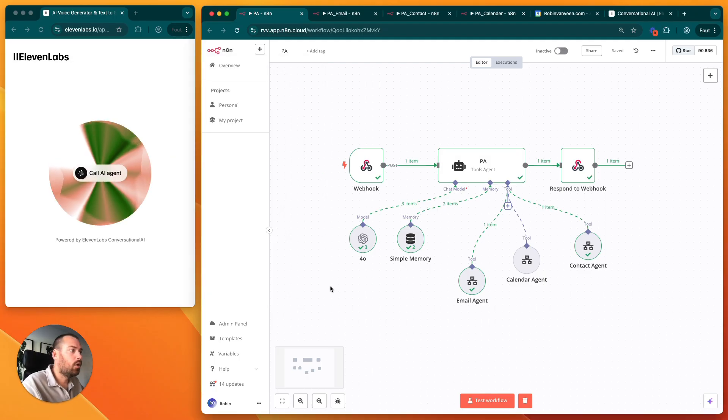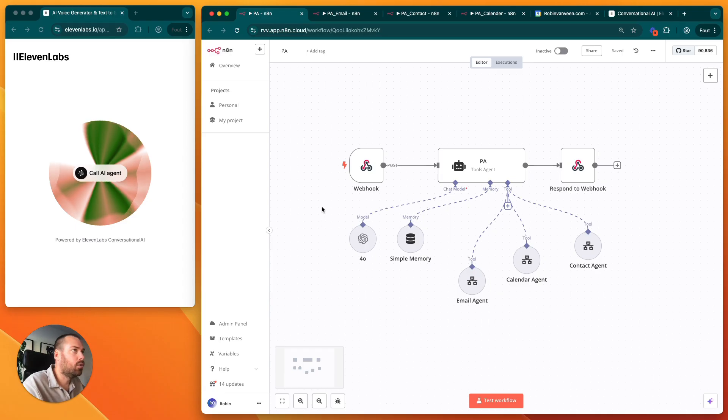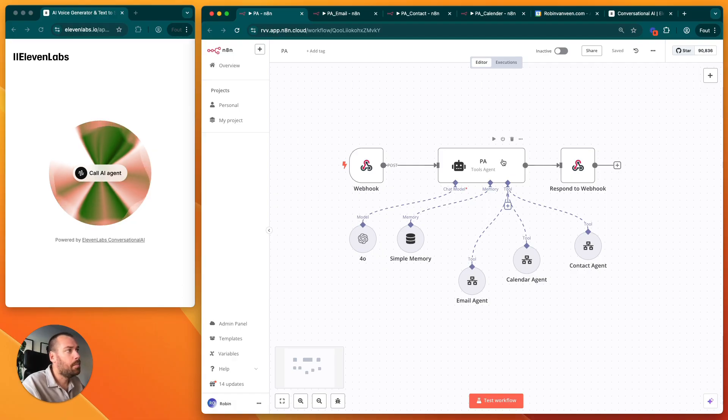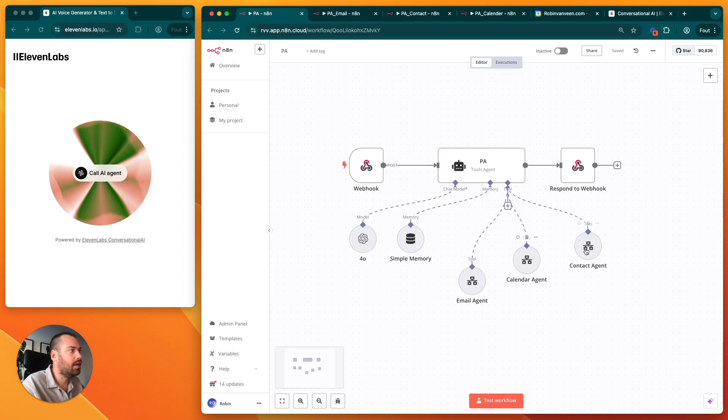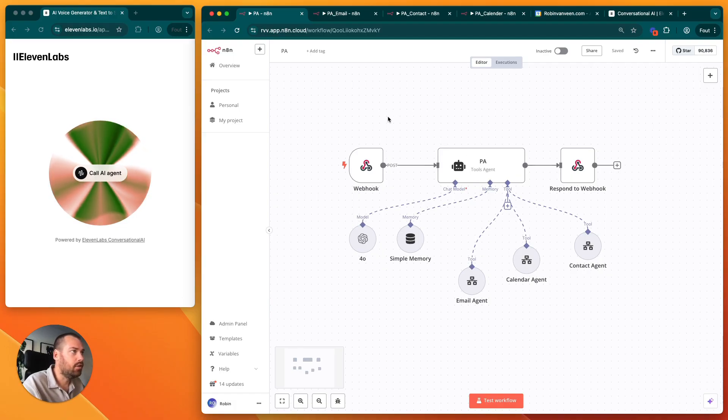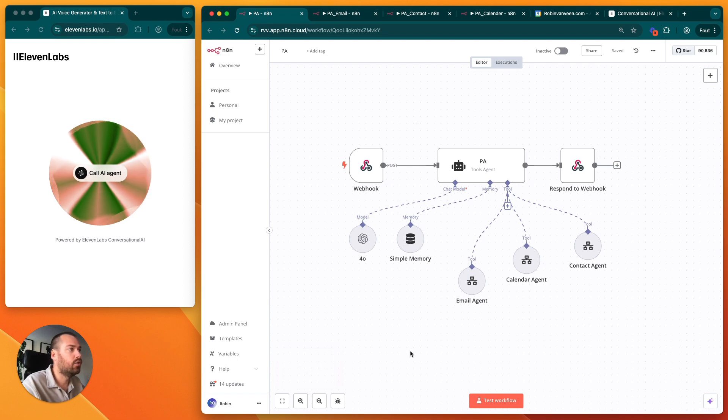Now we're going to go a little bit more in depth about this agent. Basically it's four different agents: you have the main agent right here, the email agent, the calendar agent, and the contact agent. We're going to go in depth on all those four individually.